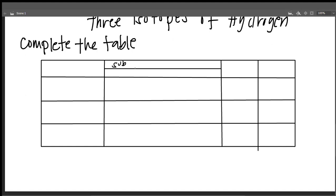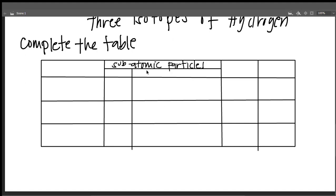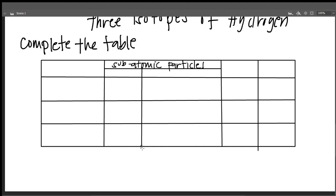Subatomic particles — atomic particles. We have here three columns.